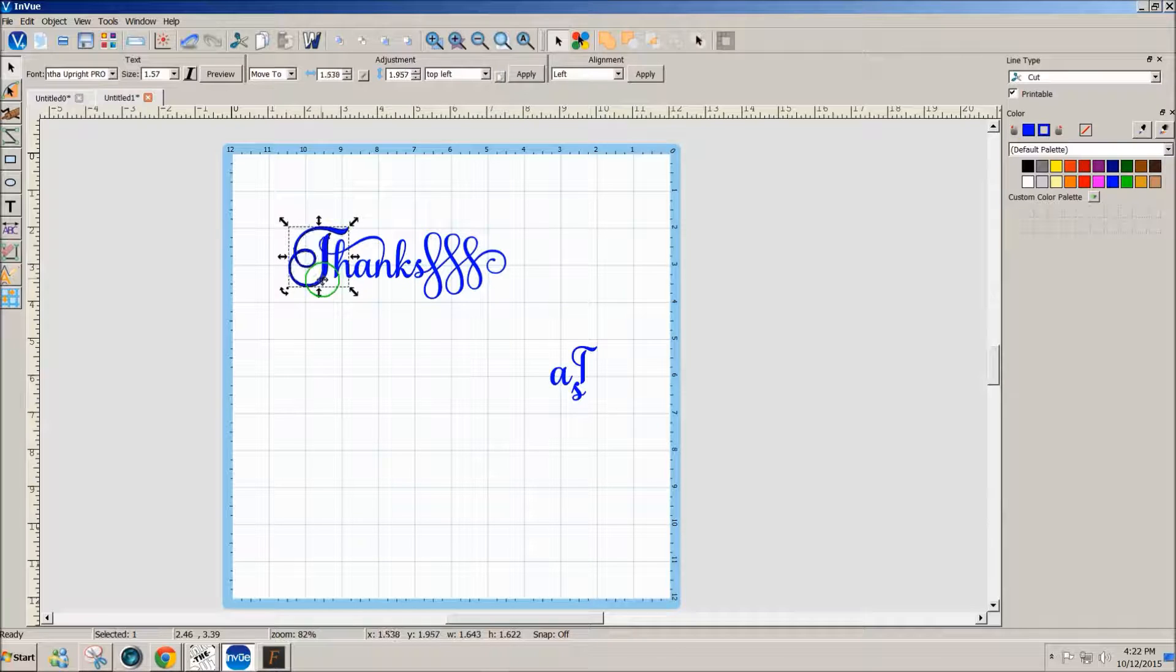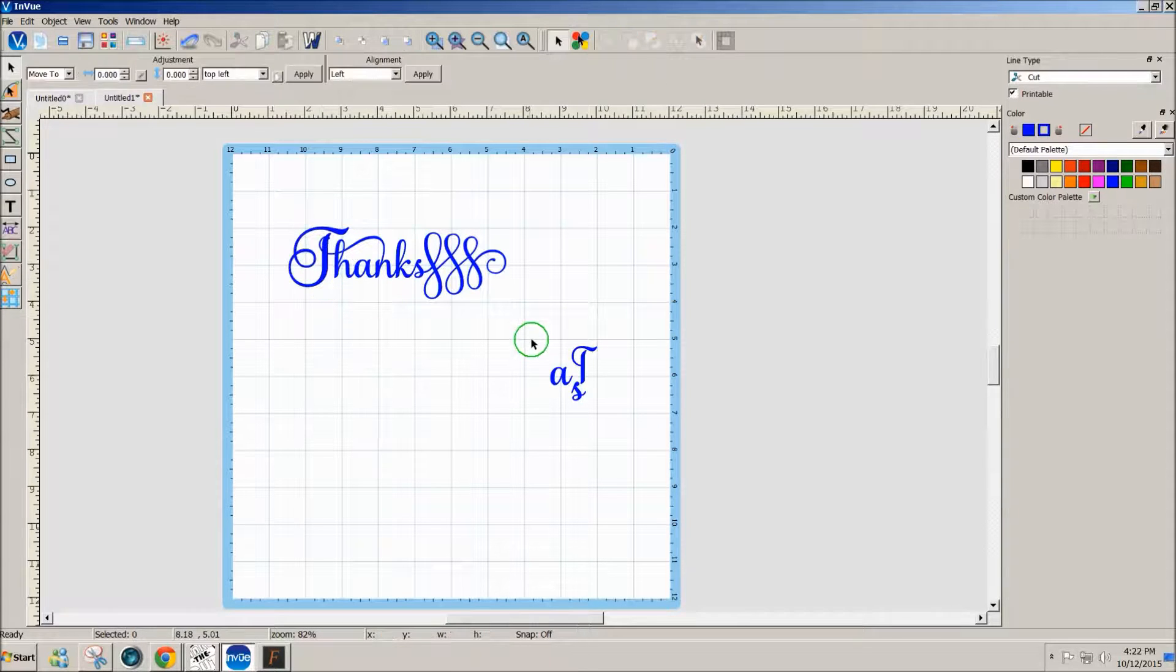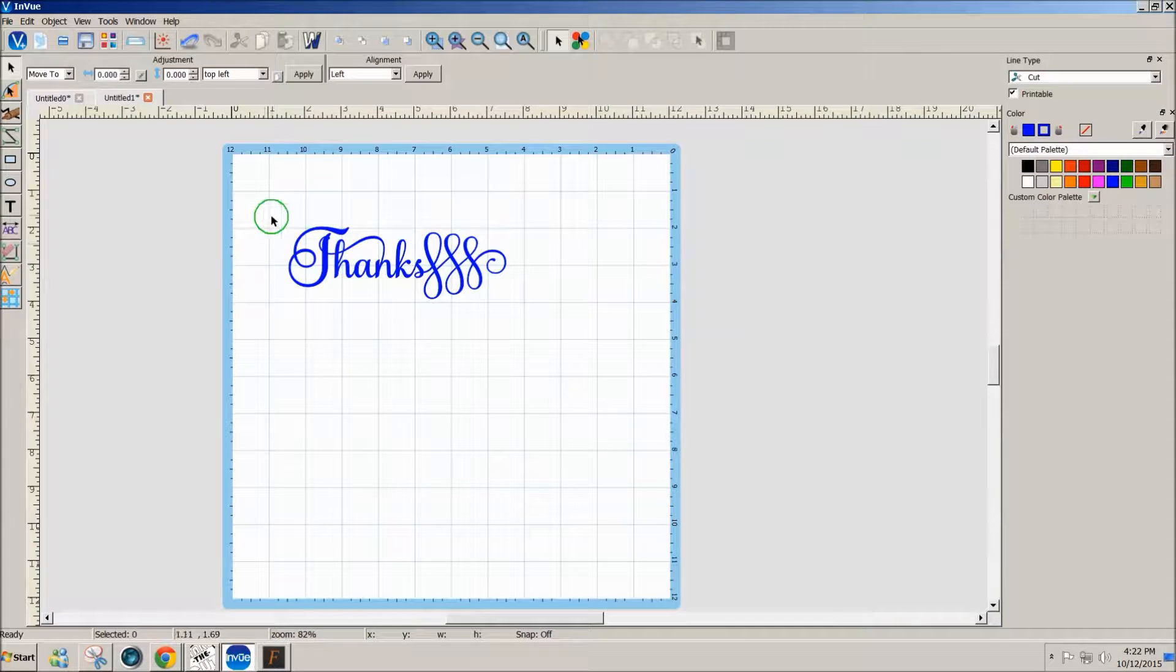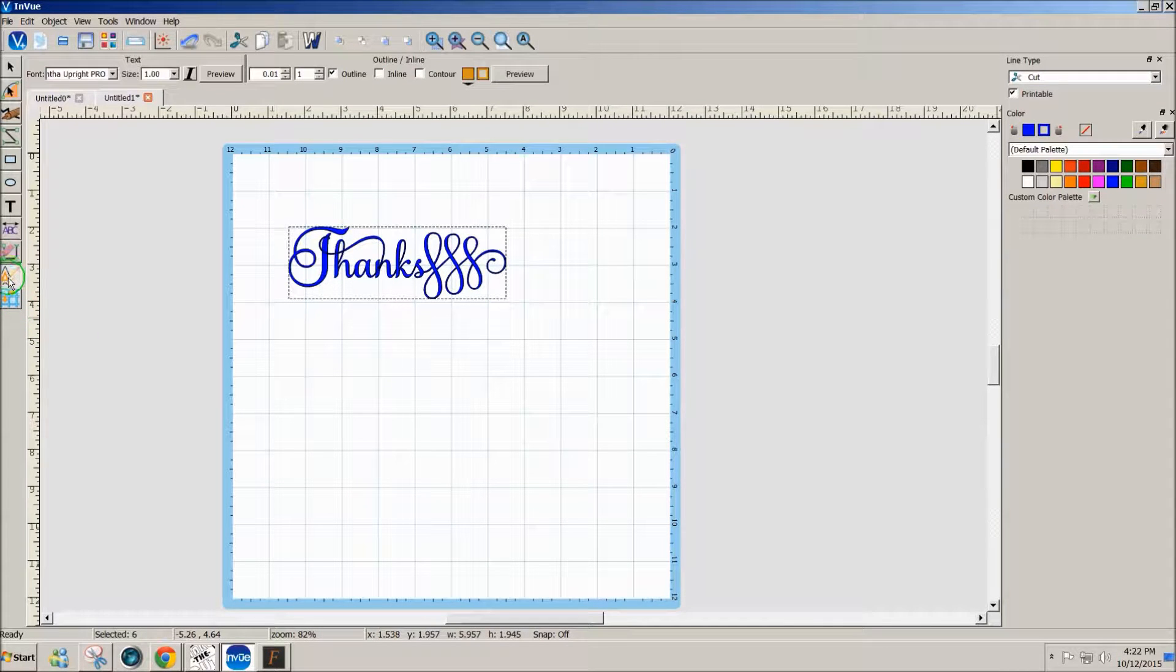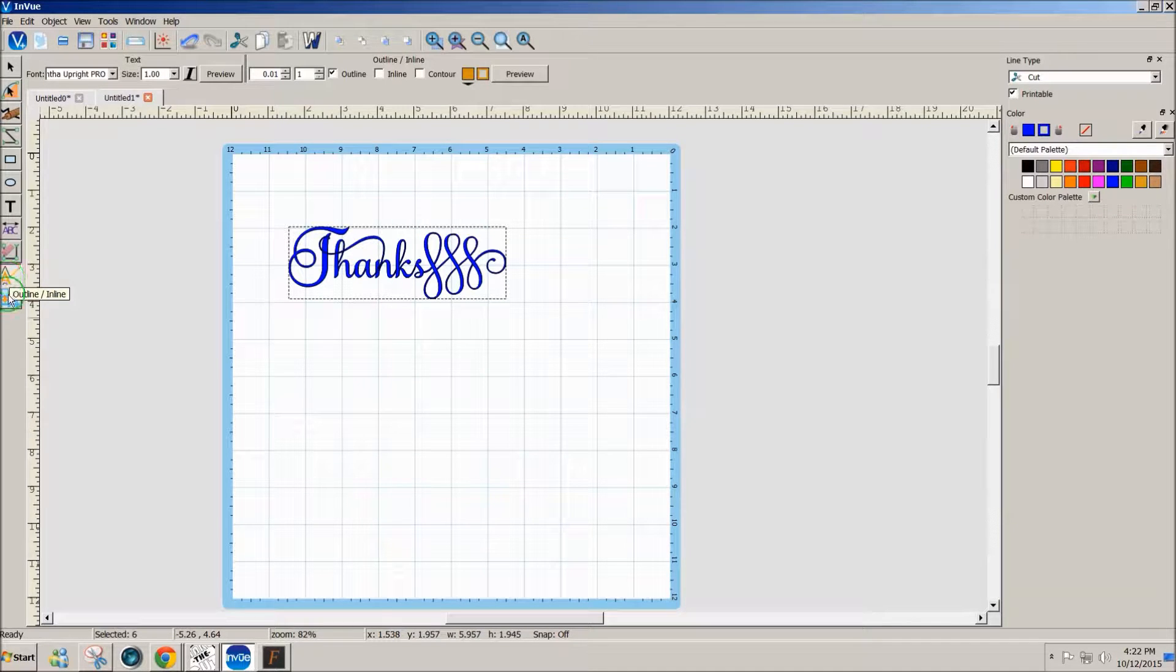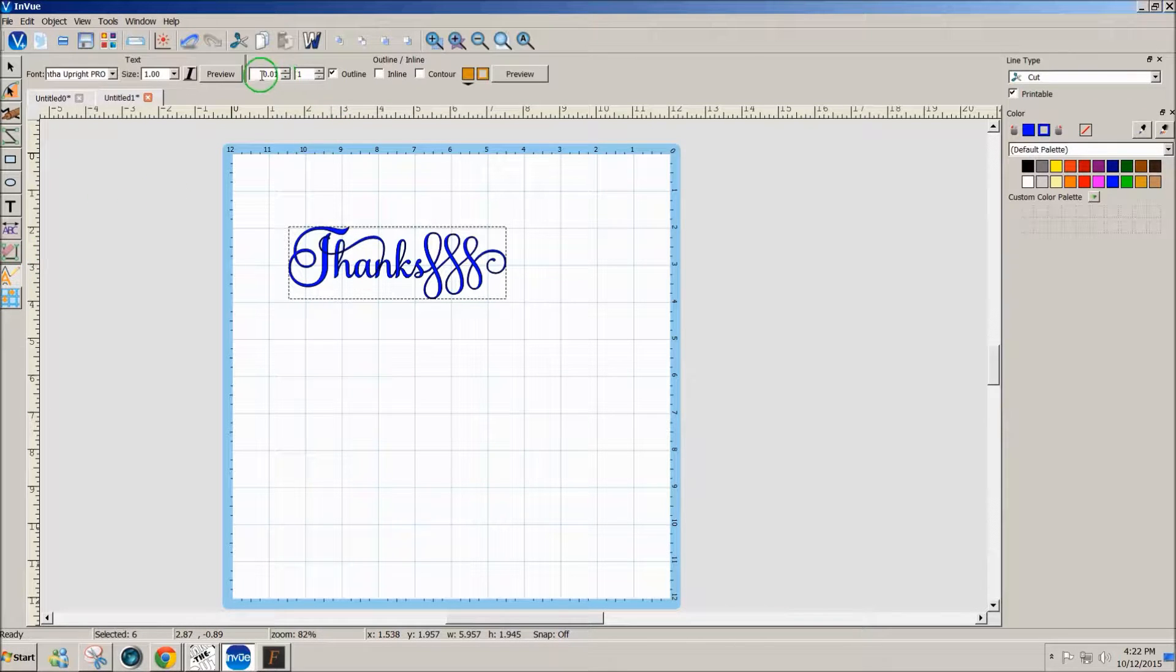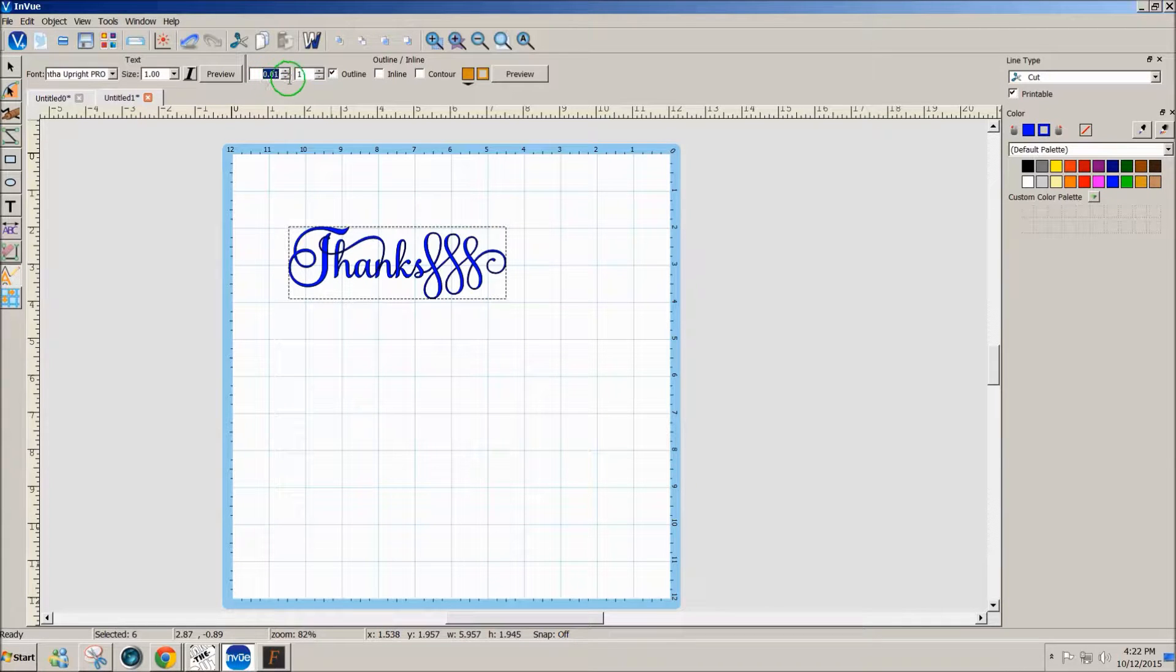I'm going to select all this and use my inline outline tool that's next to the bottom tool on the left toolbar, and use an outline. Click on outline here and type in 0.01, which is just a small outline.